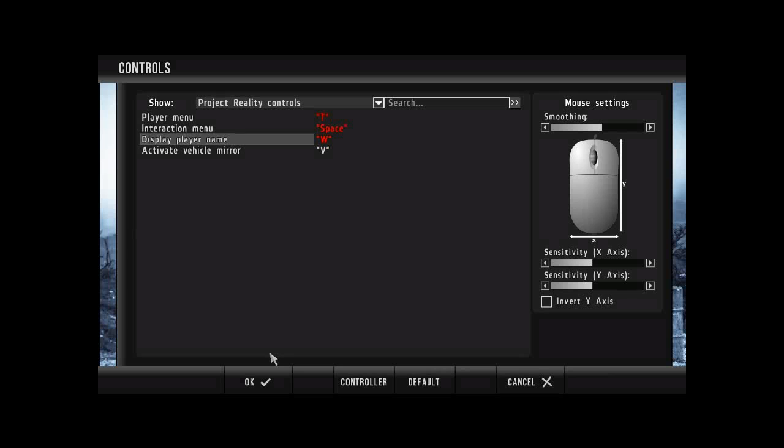Okay, so that will have turned red. That's good. I want you to leave that like that. Don't worry about it being red. That's fine. Okay, so the next thing we want to do is activate vehicle mirror.